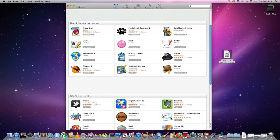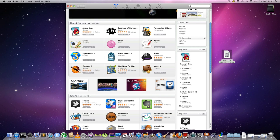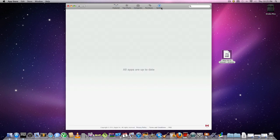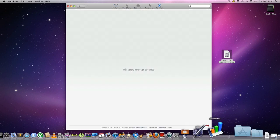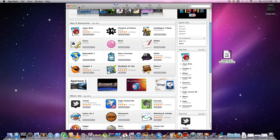It looks just like an iPad. It has your Featured, your Top Charts, Categories, Purchased, and Updates. So if you have an application like Angry Birds and it needs an update, you can just go there and it'll check and see if it needs any updates.